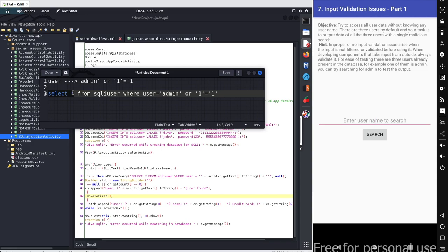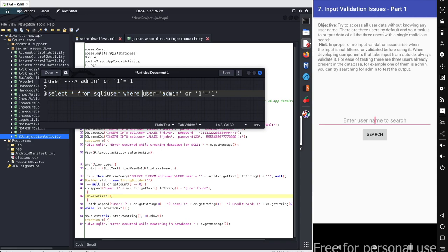When you execute this query it will look like this one: select everything or star from SQLi_user where user equals to admin. We have two conditions now. The first condition is if the username is admin, get everything. Or where one equals to one.